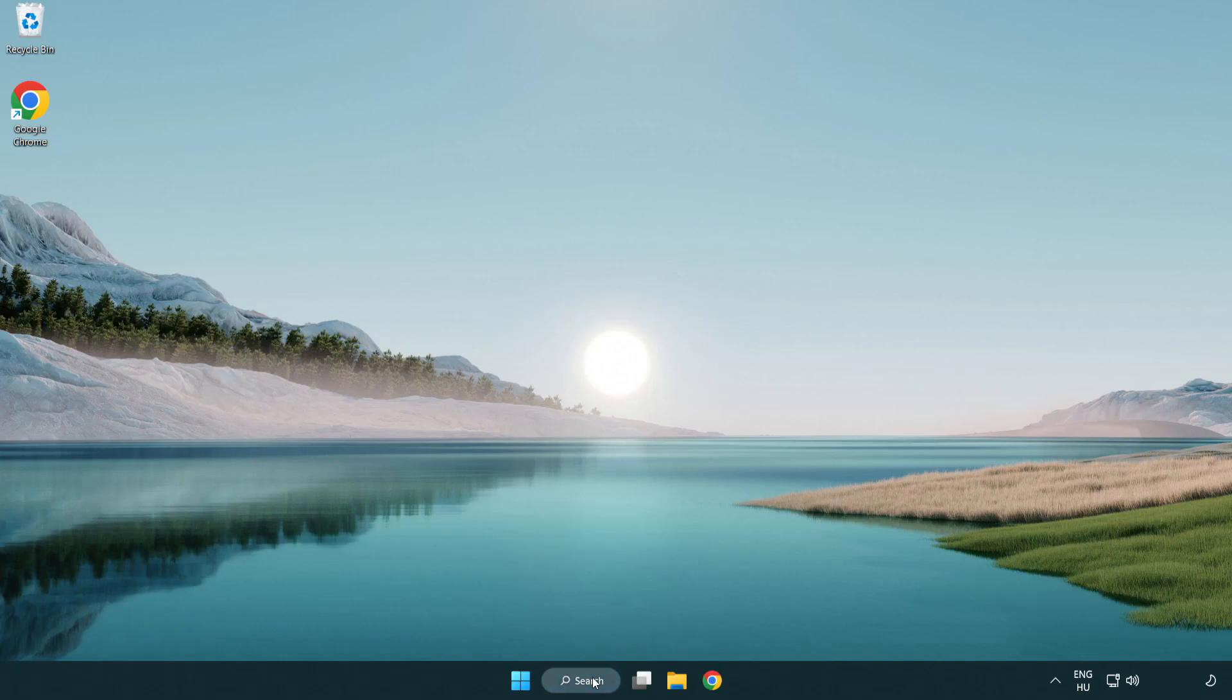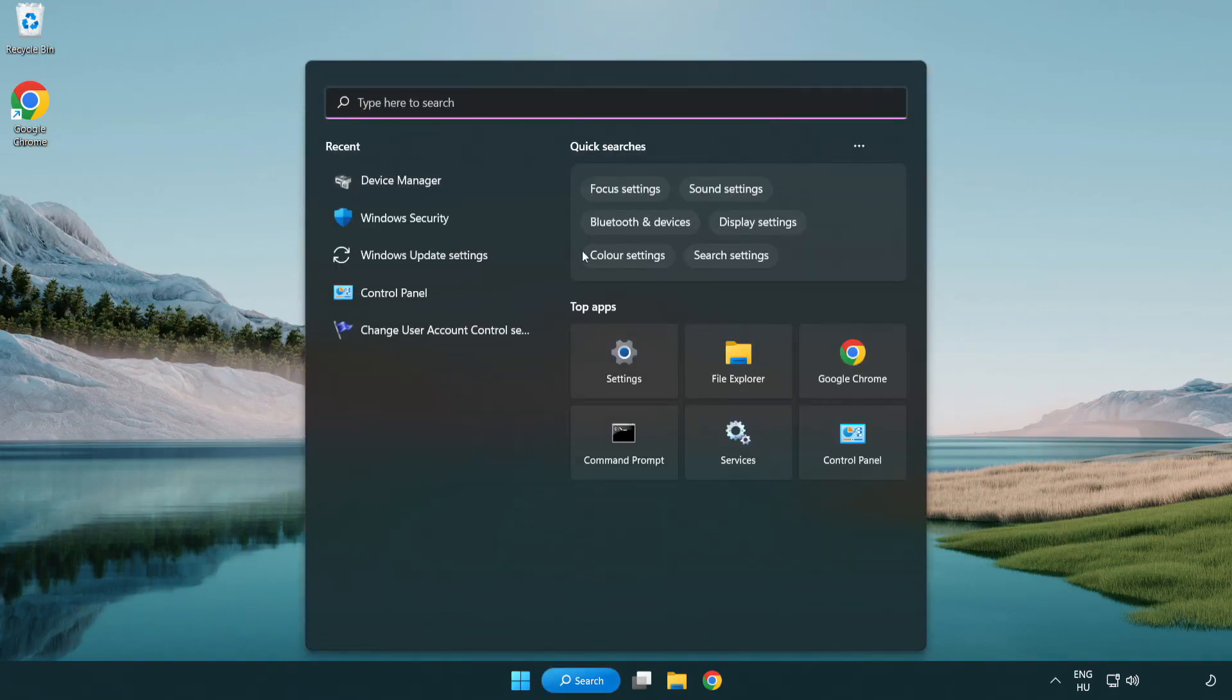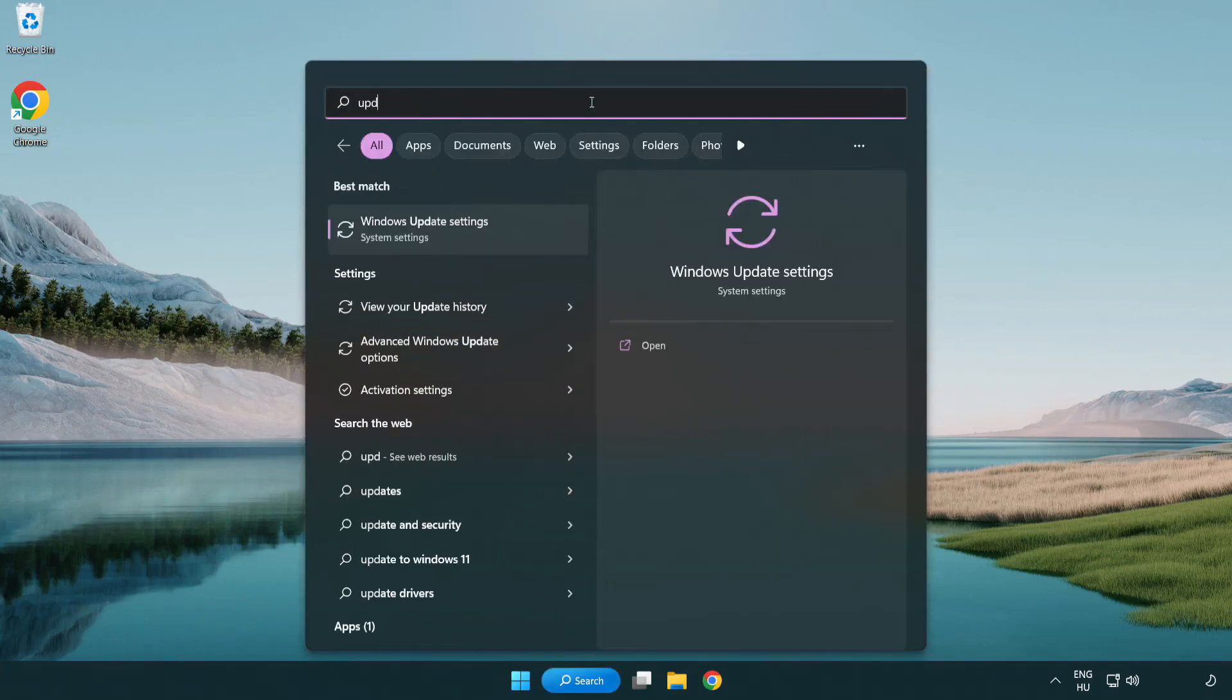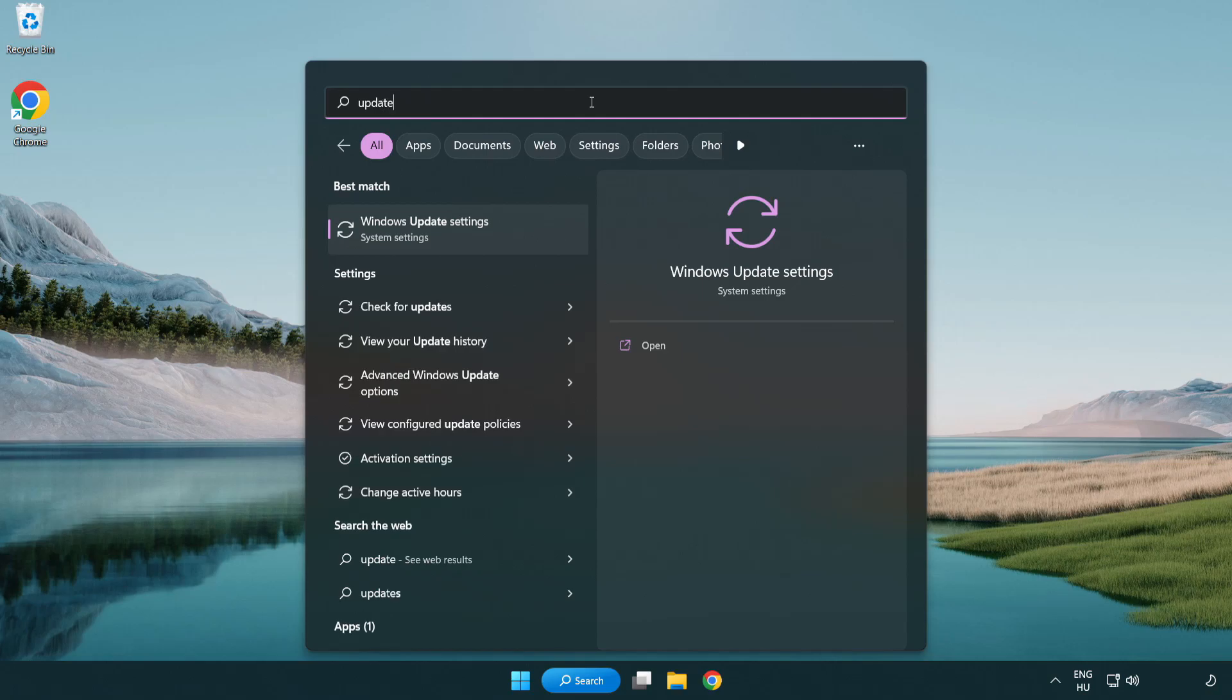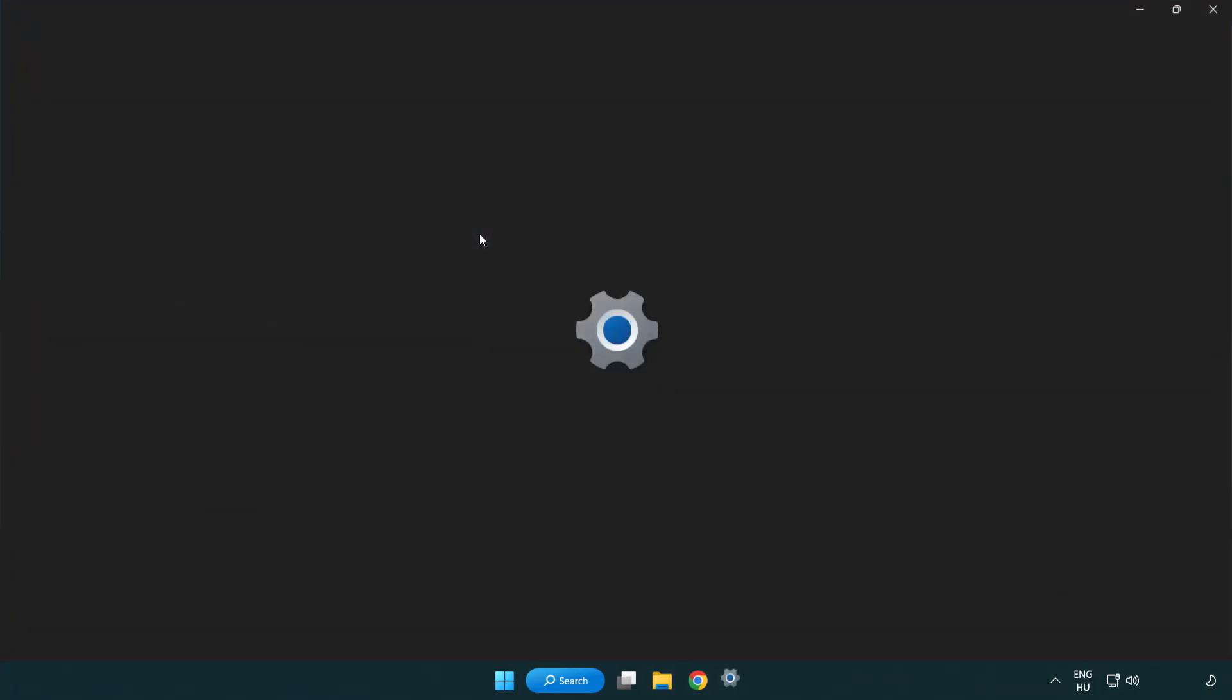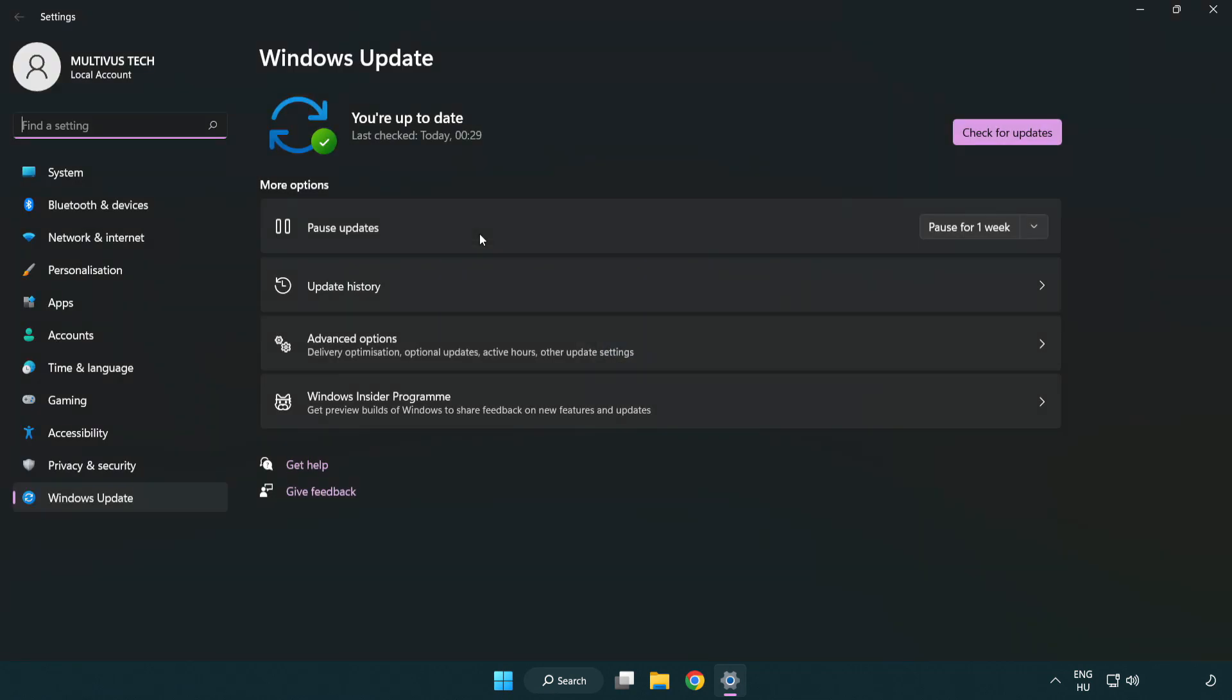Click search bar and type update. Click Windows update settings. Click check for updates.